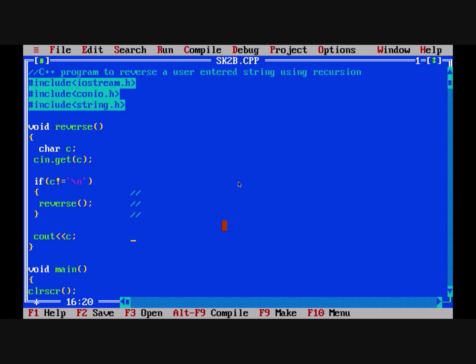A recursive function is a function which calls itself. This is the function: void reverse, where we take a character c, and use cin.getc. We are using cin.getc instead of cin.